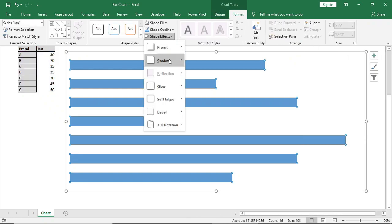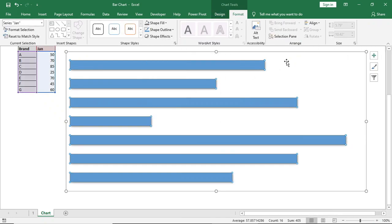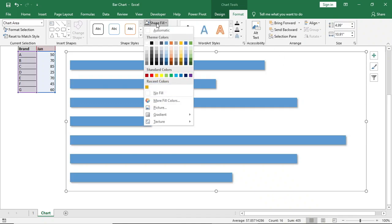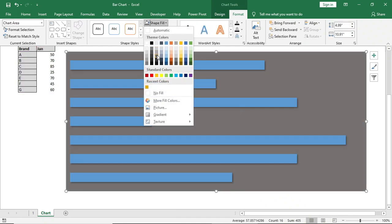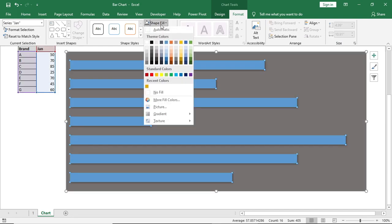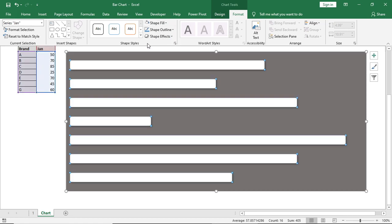Now we will select this data series and in format we will give this a shadow effect. We will select the chart and fill it with this darker color. Then we will also change the series color to white.